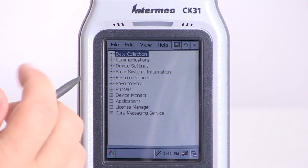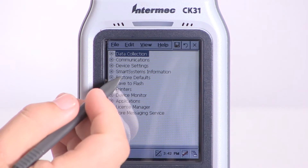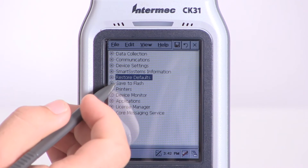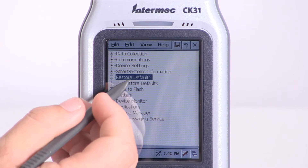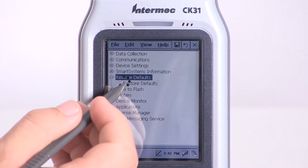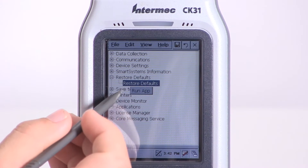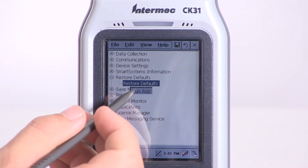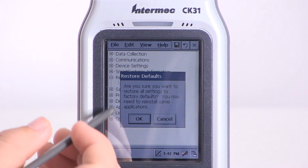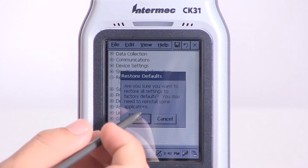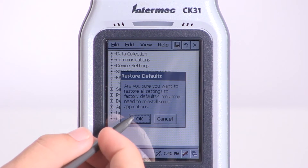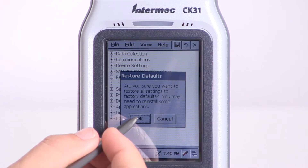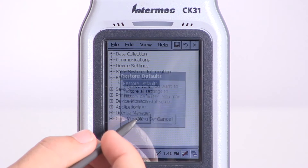Once all the options load, select Restore Default, and Restore Defaults again. Then select the Run App button. When the window appears, select OK, and OK again.